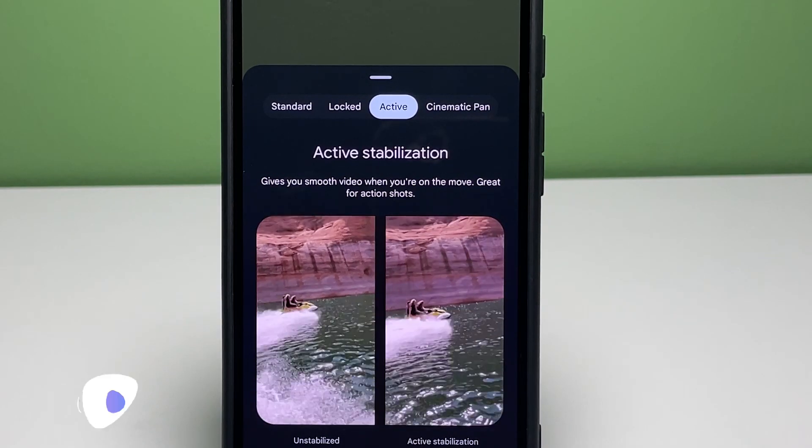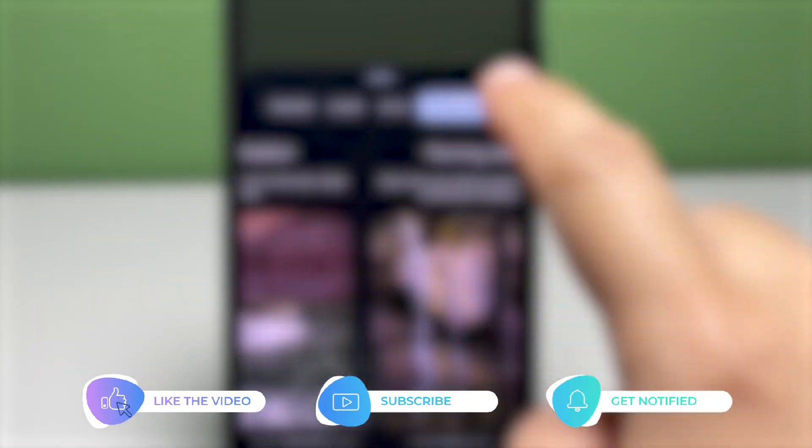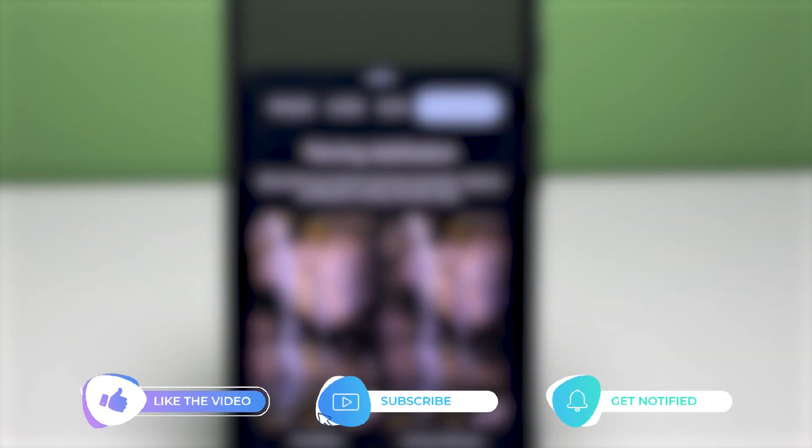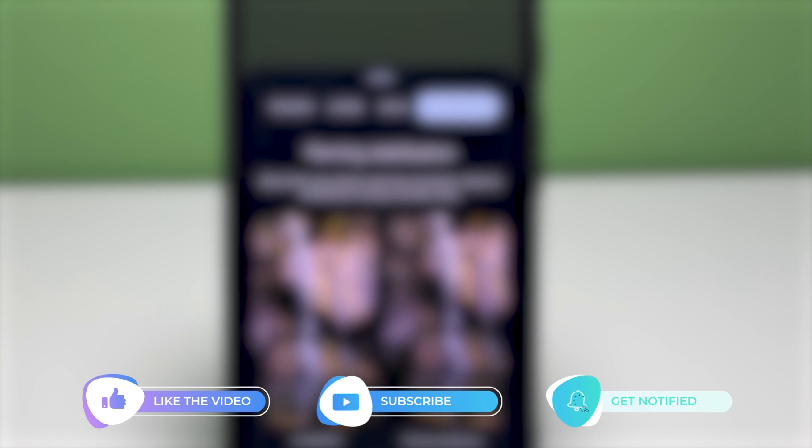But before we move on, please like and share this video so it will also reach other viewers who might as well be needing this guide.